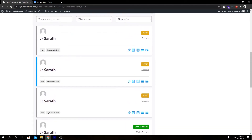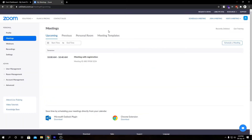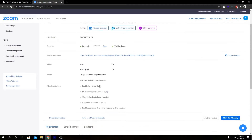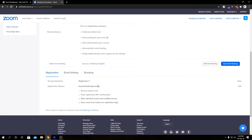I have created a few more registrations for the demonstration. I've opened my Zoom dashboard — I am on the Meetings section and here we have our meeting with registration. If I click and go inside the meeting and scroll down, here we have our Registration section with Manage Attendees — our registrant count shows five, as I registered myself five times using different email IDs for this demonstration. If we click View...